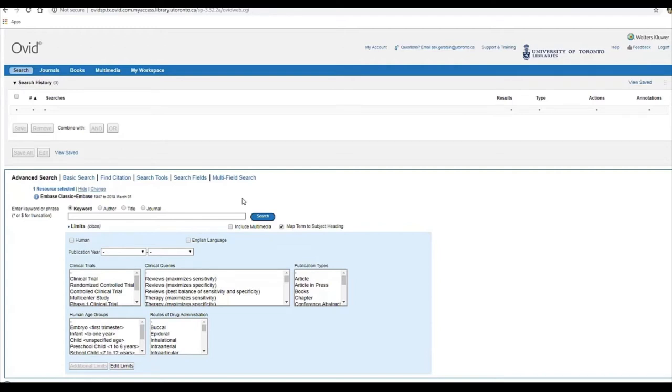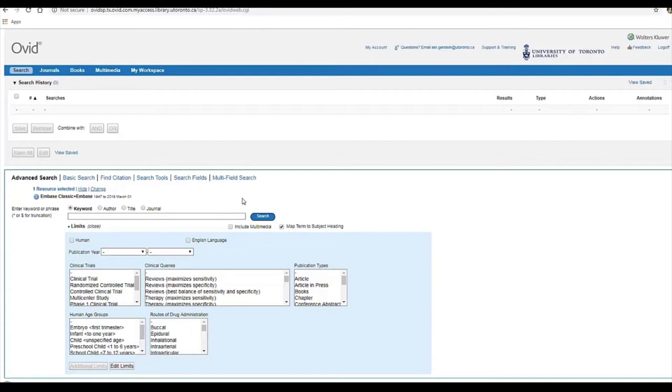The next step is to tell the database which fields to search in. Fields are where information in a database is stored, for example, the title field or the abstract field or the author name field. If we were to click search without telling the database where to search, it would search fields that we did not want it to.